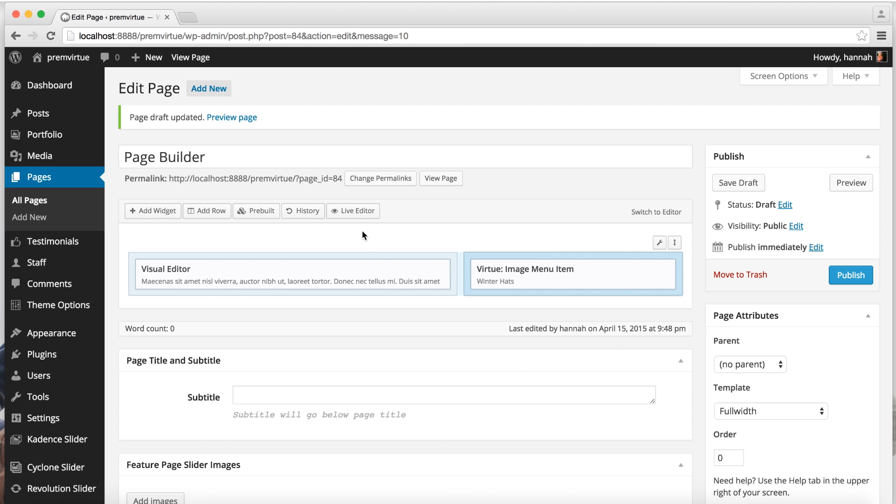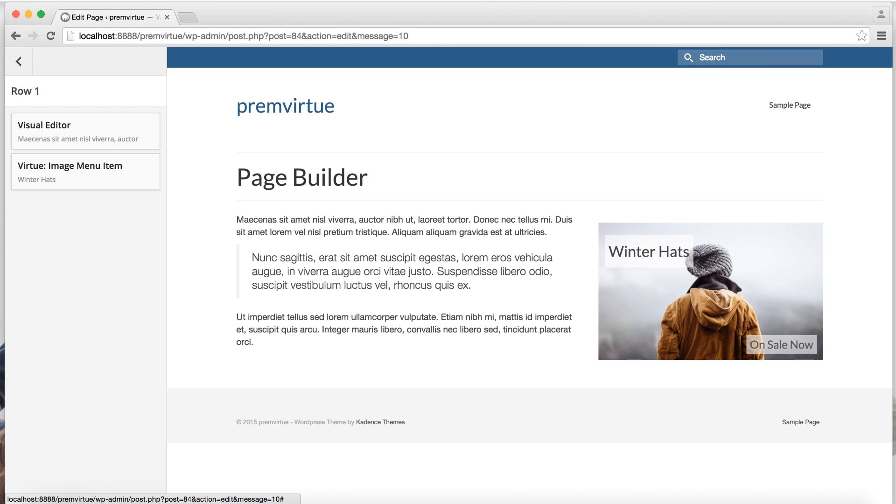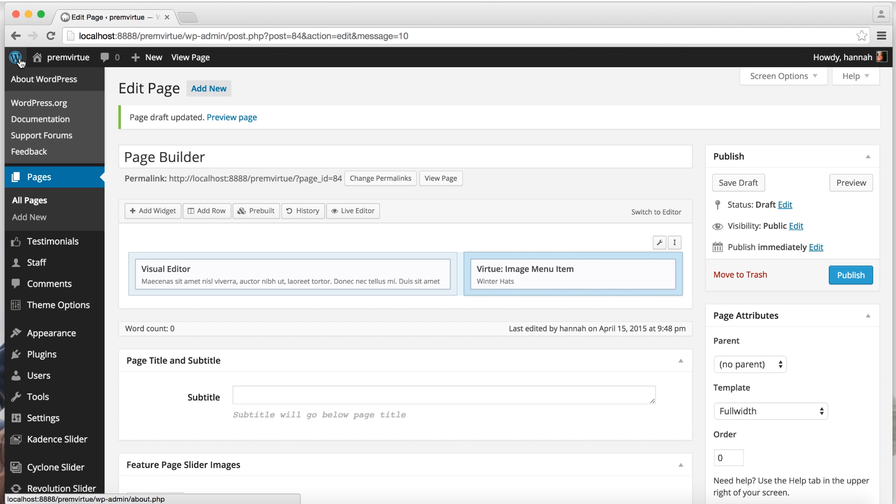And then we can go ahead and check out what's going on. So here's your page so far. Not bad.